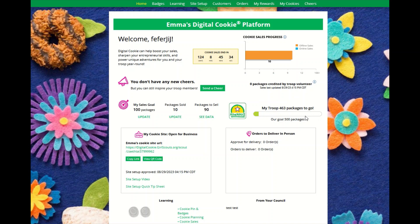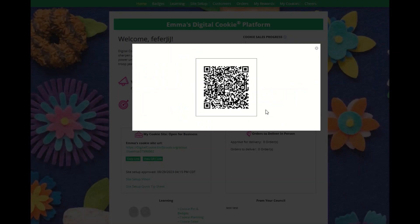If your Girl Scout Council has started their sale, at this point on her home page she will see her URL — her very own website that she can share with customers. She can copy her active link or view a QR code that she can download and put on marketing materials.